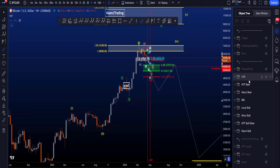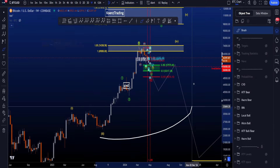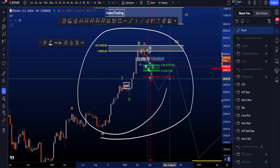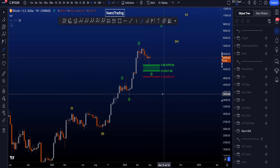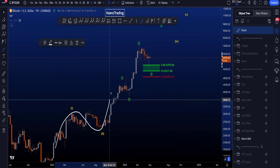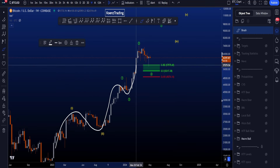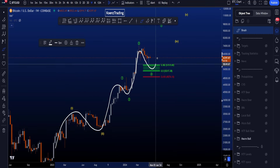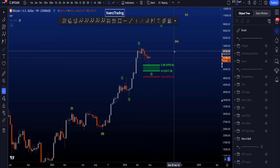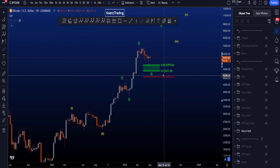Let's go over the bullish and bearish Elliott Wave scenarios on Bitcoin, starting on the weekly time frame with the bullish scenario. We're looking for a double one-two, a three-four, and then a wave five to the upside.